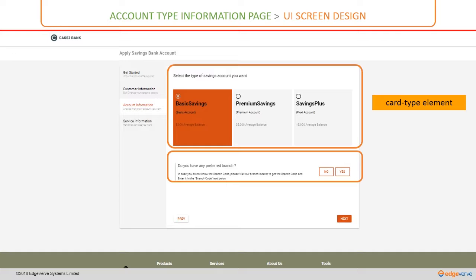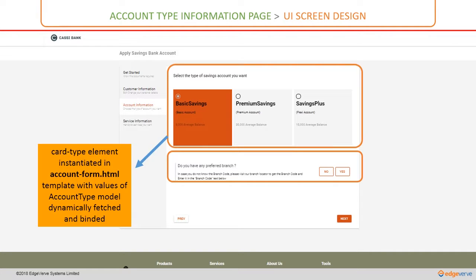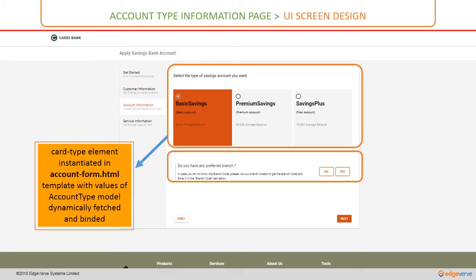As you can imagine, the card type element will be instantiated in the account form dot html with the current values of the account type model which are dynamically fetched and then binded from the API calls.